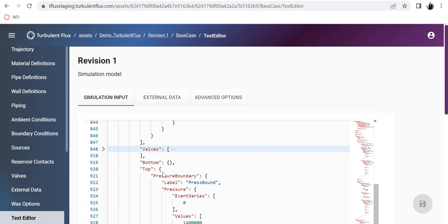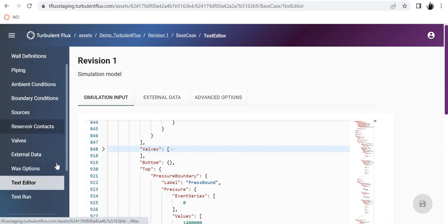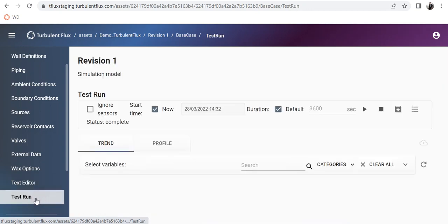This is an advanced option. Those who are more advanced users may find the text editor easier or more useful to work with than the graphical user interface.